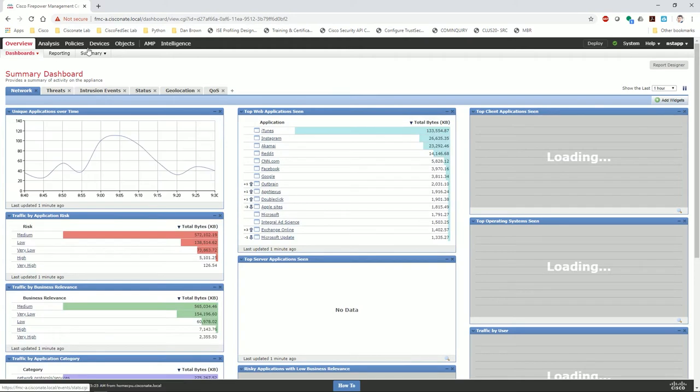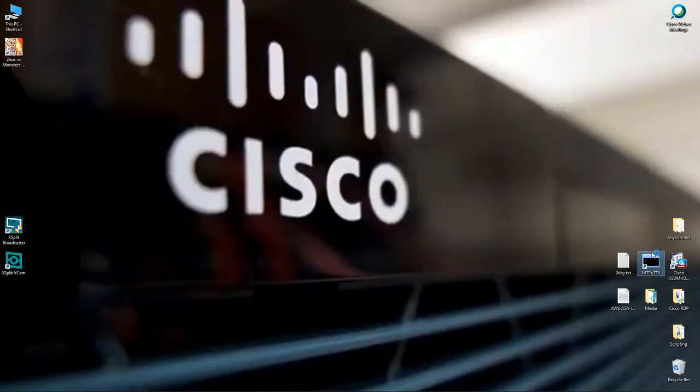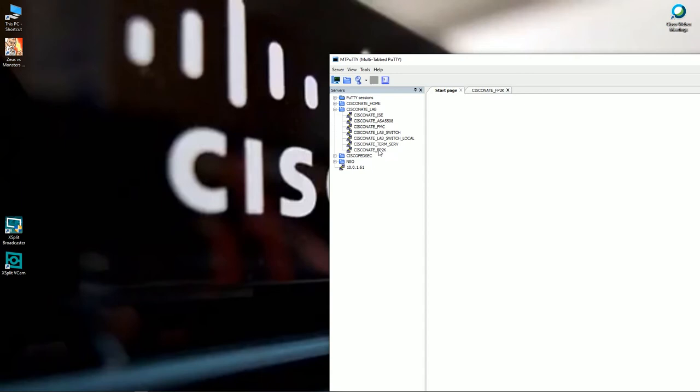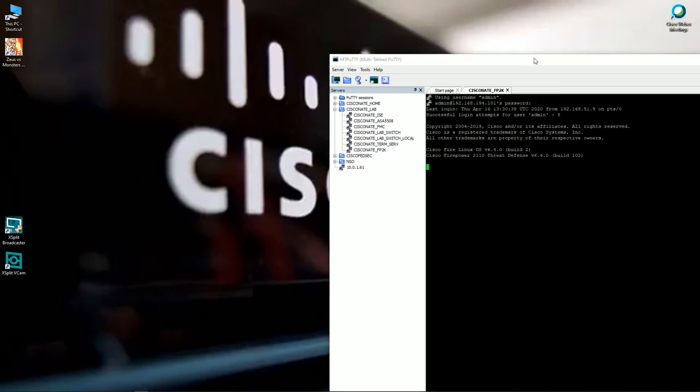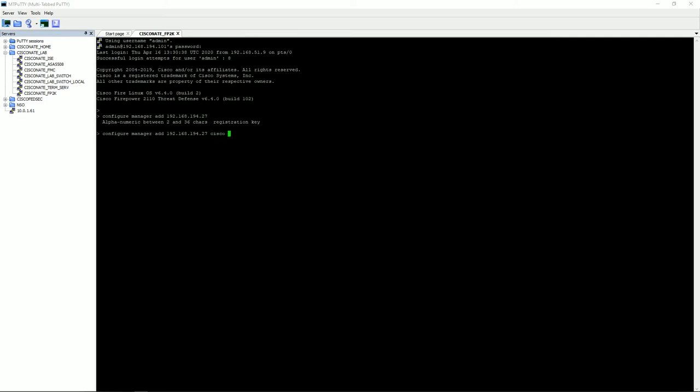I've got my FMC up here, and next we'll navigate into the FTD, which is my Firepower 2100, 2110 to be specific. I've gone through the initial config and I'm at the point where you type configure manager add 192.168.194.27, which is my firepower. I'm going to choose a registration key, it's going to be simple cisco. I do not need a NAT ID, so that should be it.